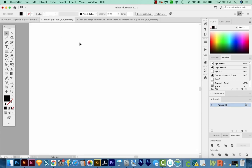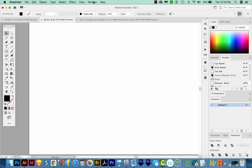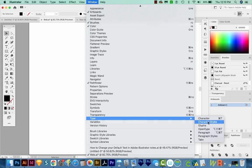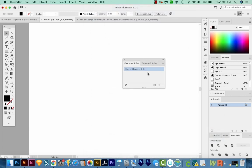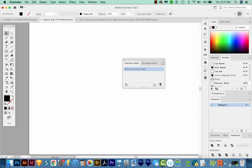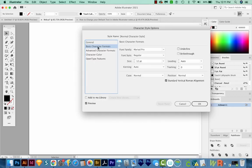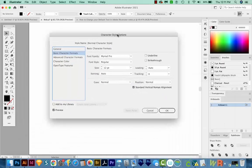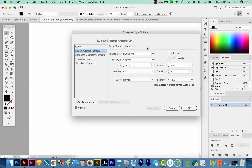We've got the web document profile open. Now we can just go to Window, Type, and Character Styles. And that'll pull up this little window, you might have already had it open. Then we'll click this flyout, choose Character Style Options, and then click on Basic Character Formats.